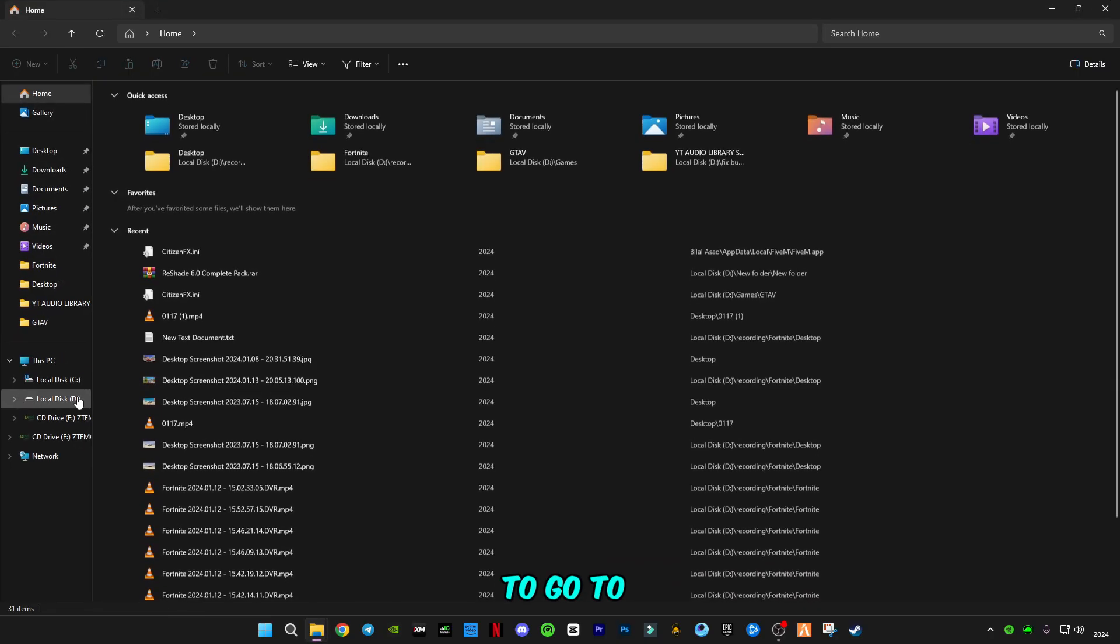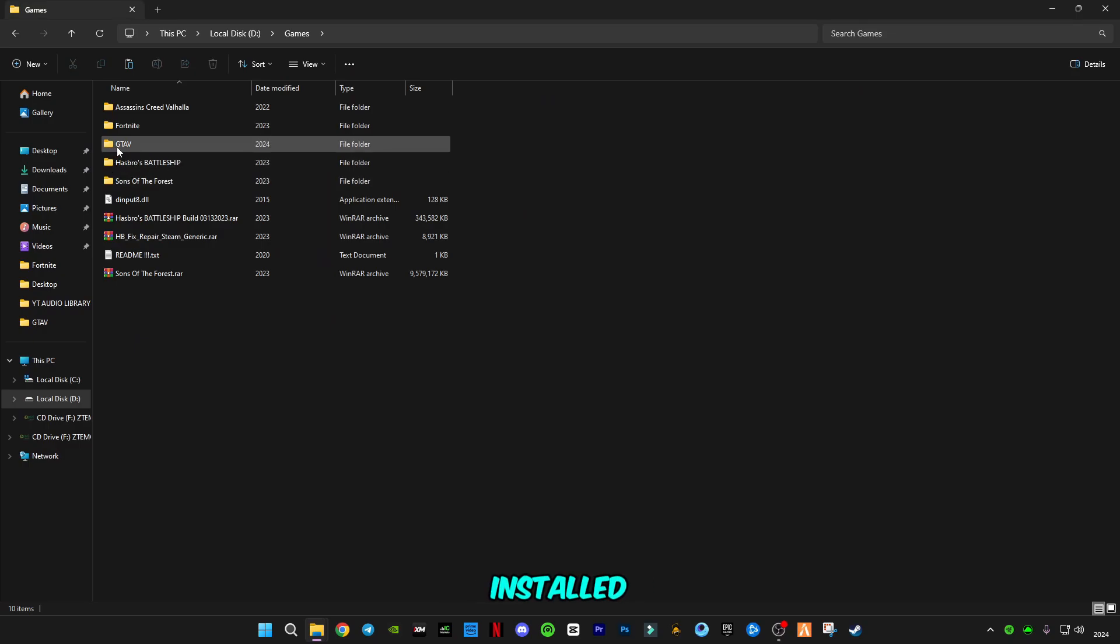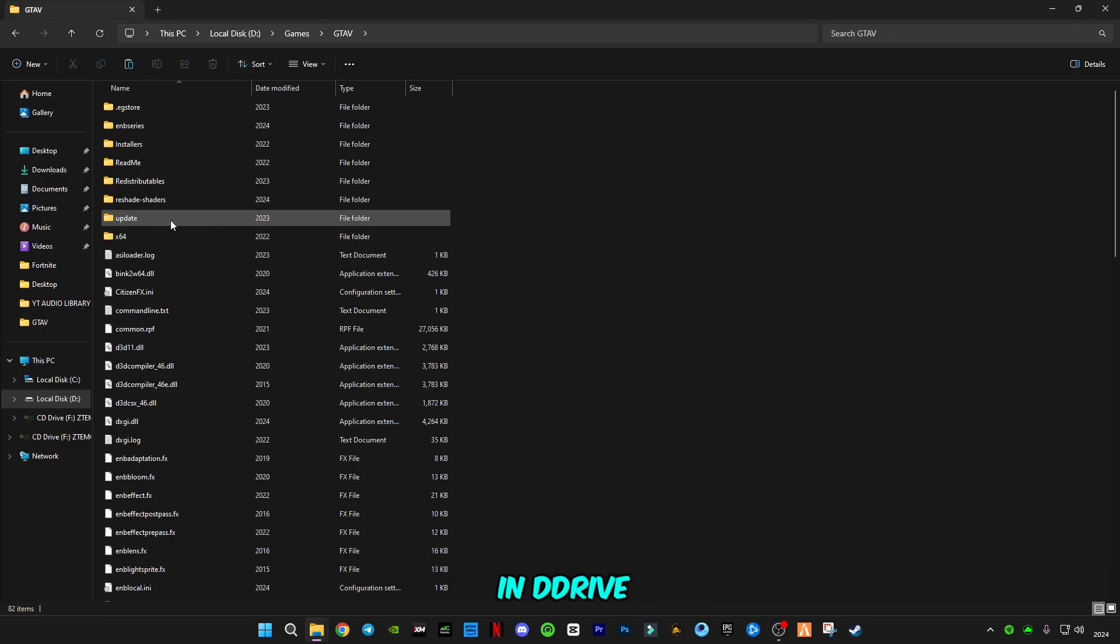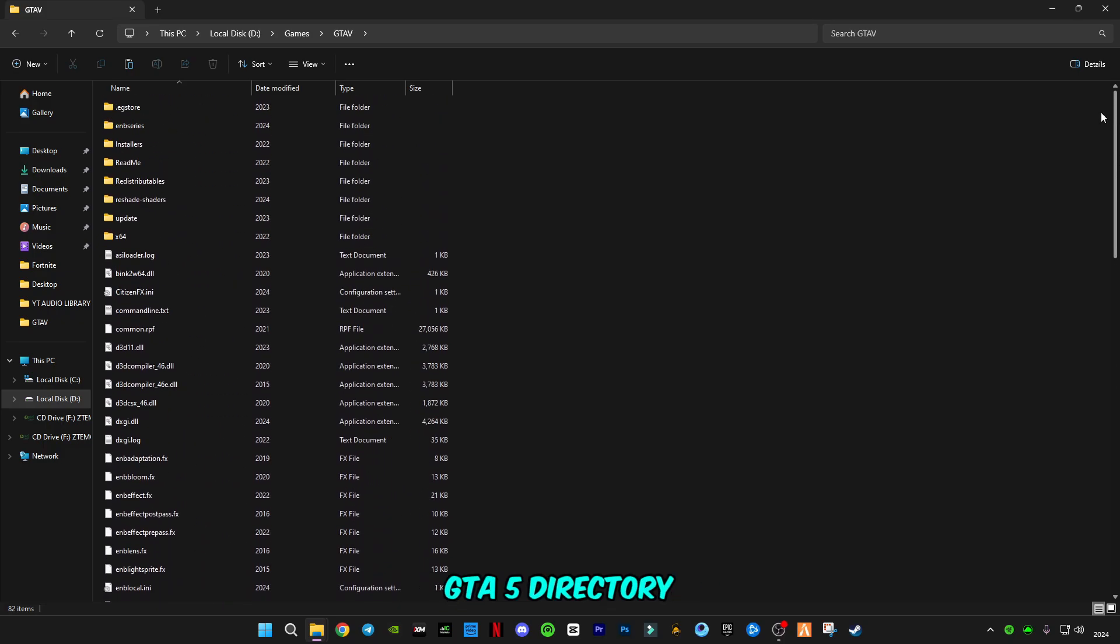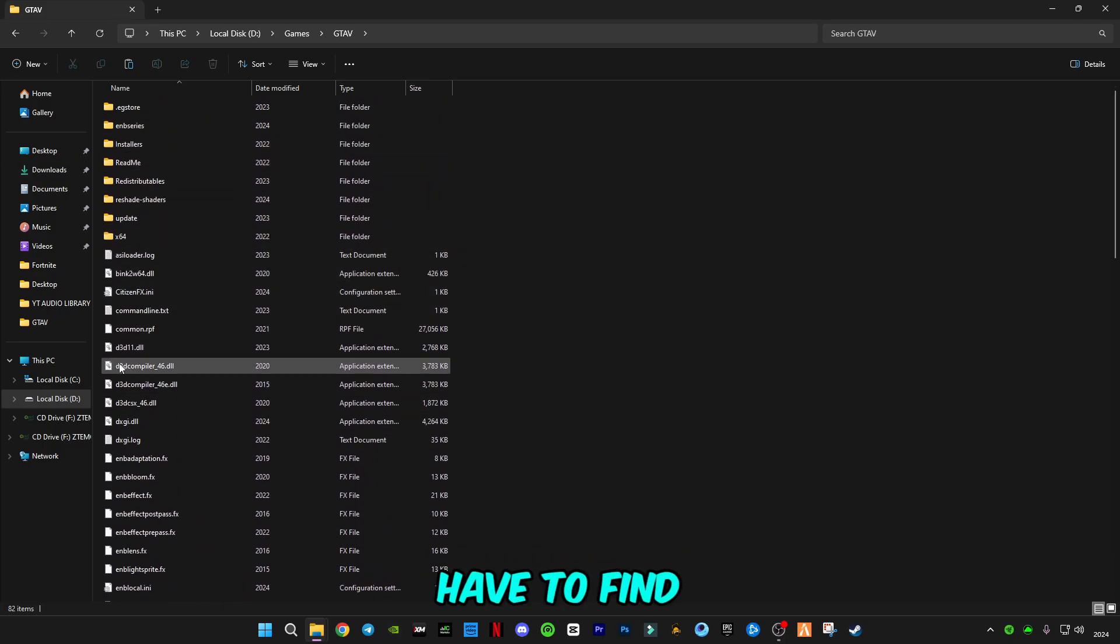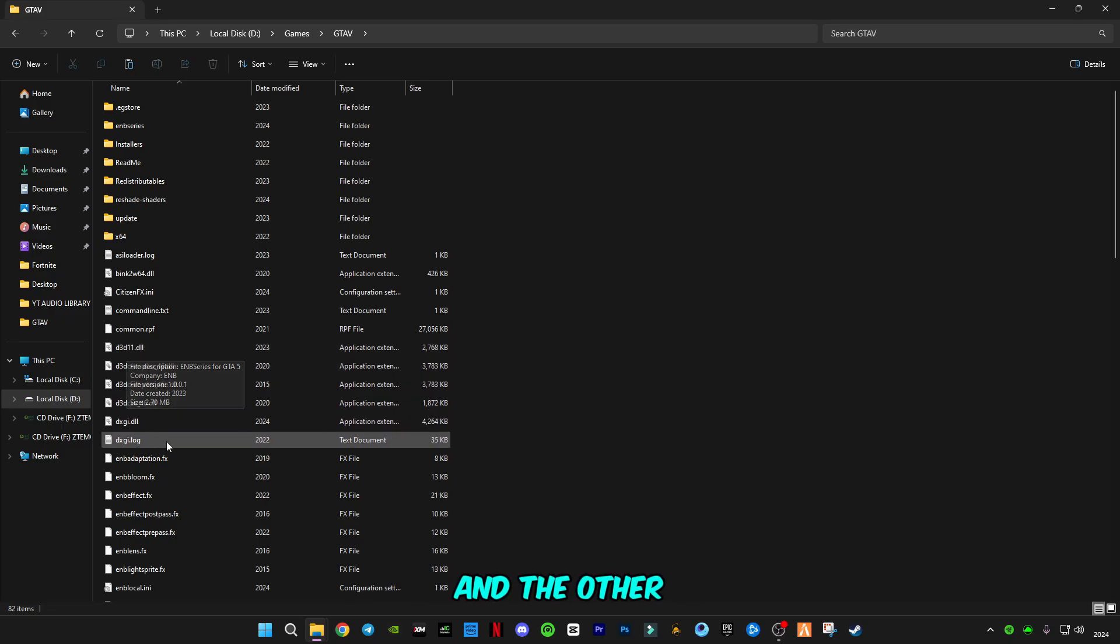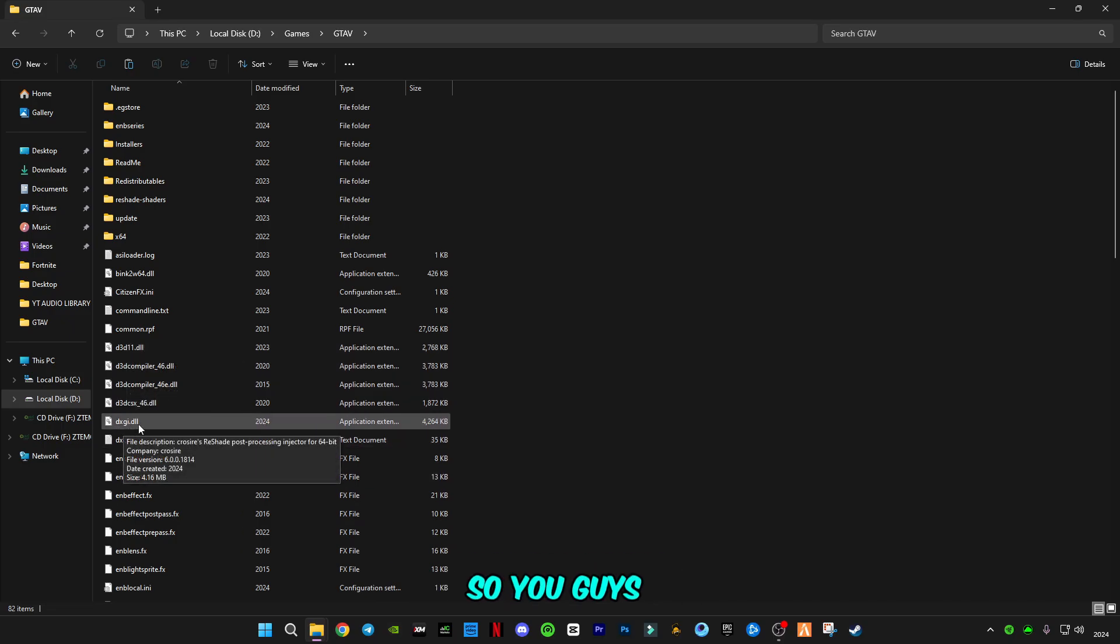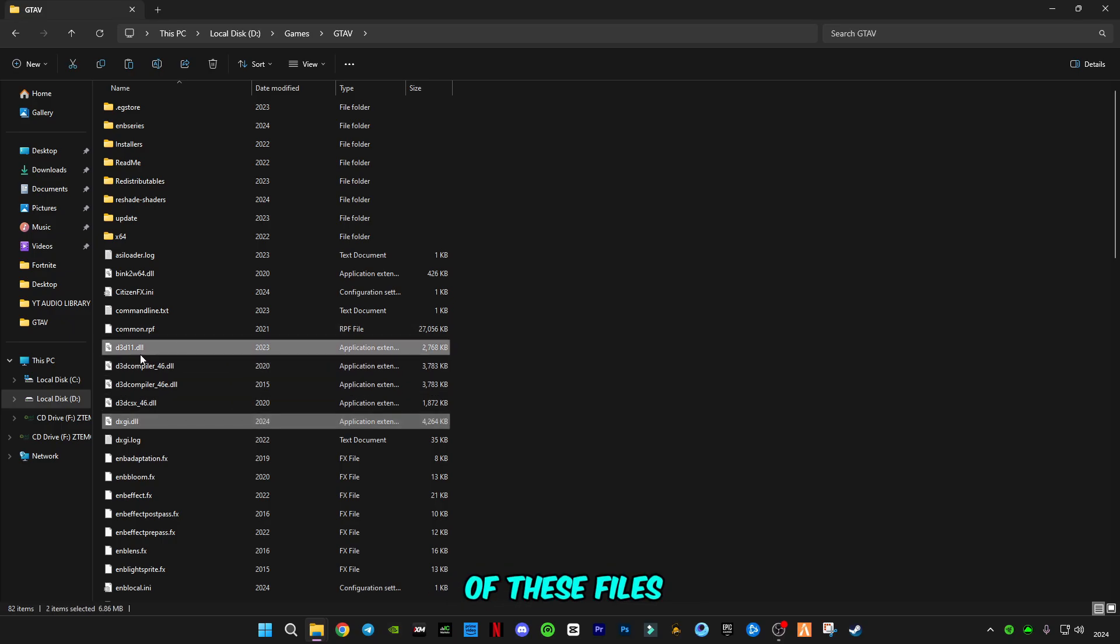Close it. In order to do that, you have to go to GTA5 install location where you have installed GTA5. Like this, I have installed in D drive. After you get into this GTA5 directory, you have to find d3d11.dll file and the other one is dxgi.dll file. You have to copy both of these files.